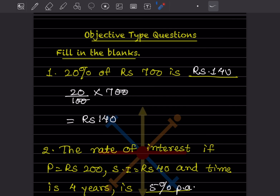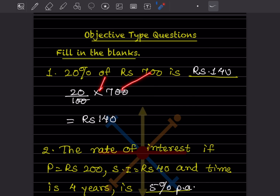First problem: 20% of ₹700. Whenever there is a percent sign, divide by 100; 'of' means multiplication. So 20 divided by 100, multiplied by 700 — the two zeros cancel — giving us ₹140.